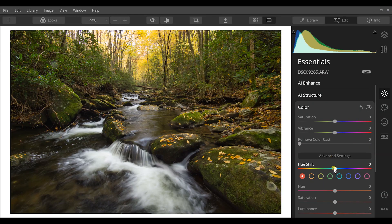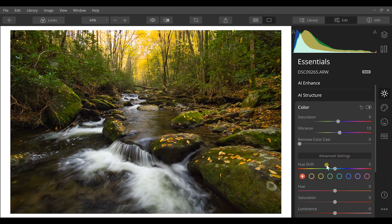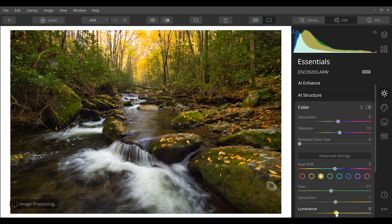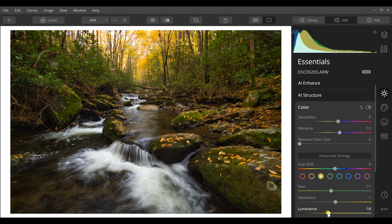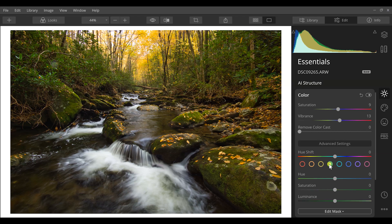In the advanced settings of my color tab, I am going to increase my saturation and my vibrance. But with my yellows — you'll see a lot of yellows back here in the trees — I can adjust my hue to get those a little bit more yellow, increase my saturation on those, and really provide a good fall canopy. Then I'll reduce my luminance a little bit on those too.